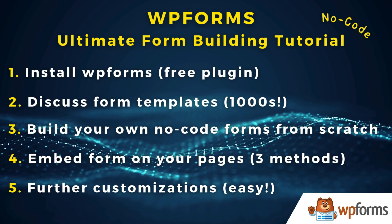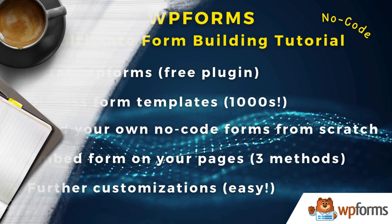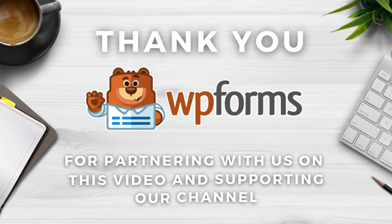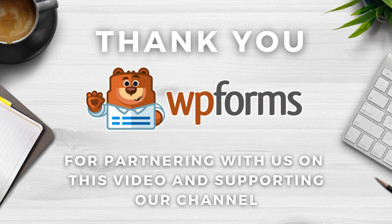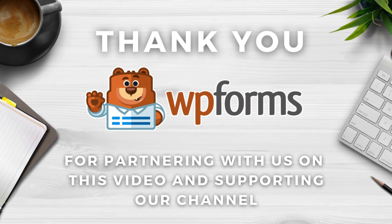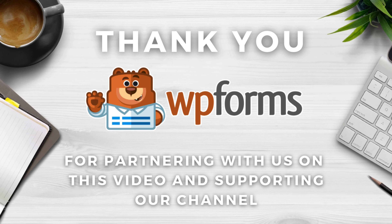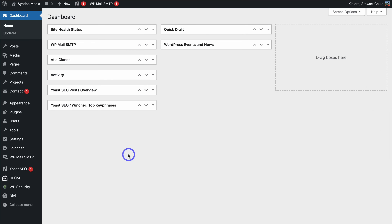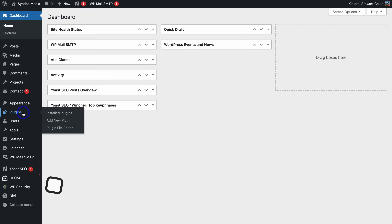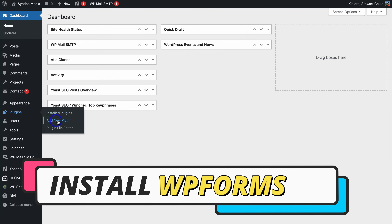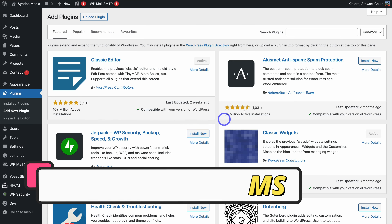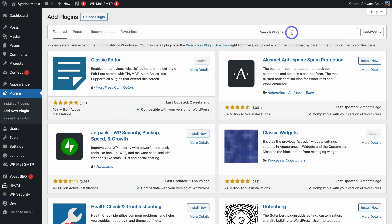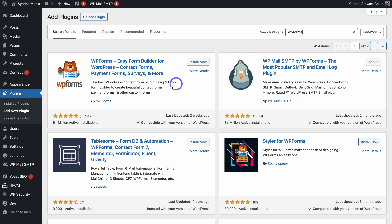A big thank you to WPForms for sponsoring this video. For me, WPForms is the go-to form builder when it comes to creating any type of form for WordPress websites. To get started, once you've logged into your WordPress website, simply navigate over to Plugins on the left-hand side and locate Add New Plugin. Then navigate up to the search bar and type in WPForms, and locate the free plugin: WPForms Easy Form Builder for WordPress.